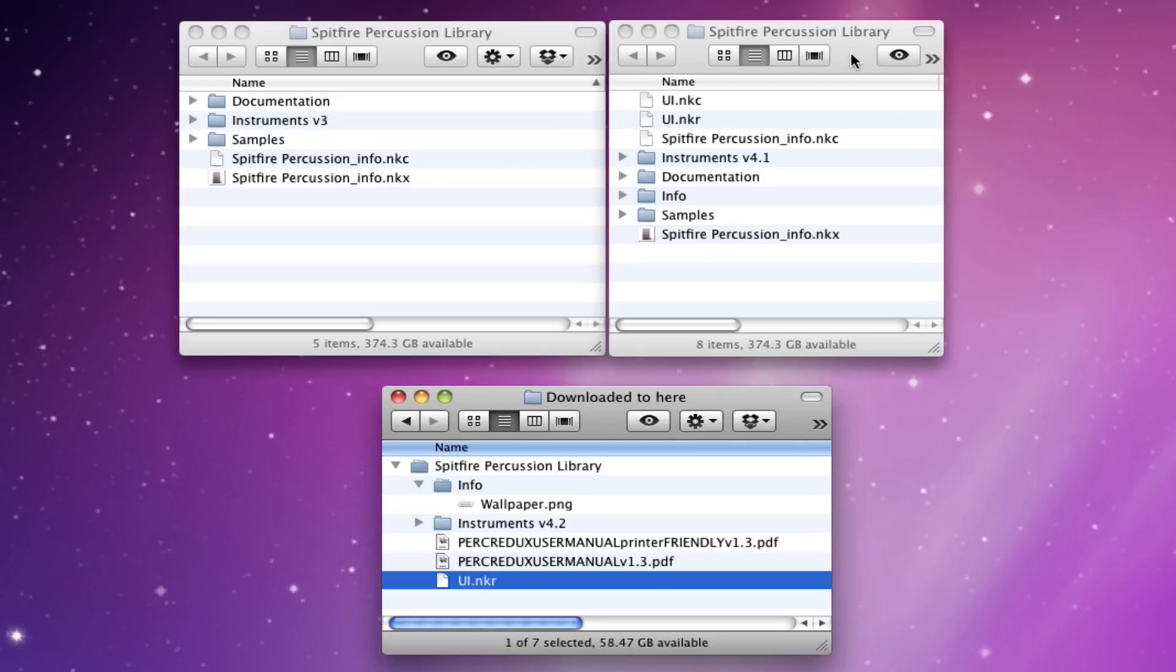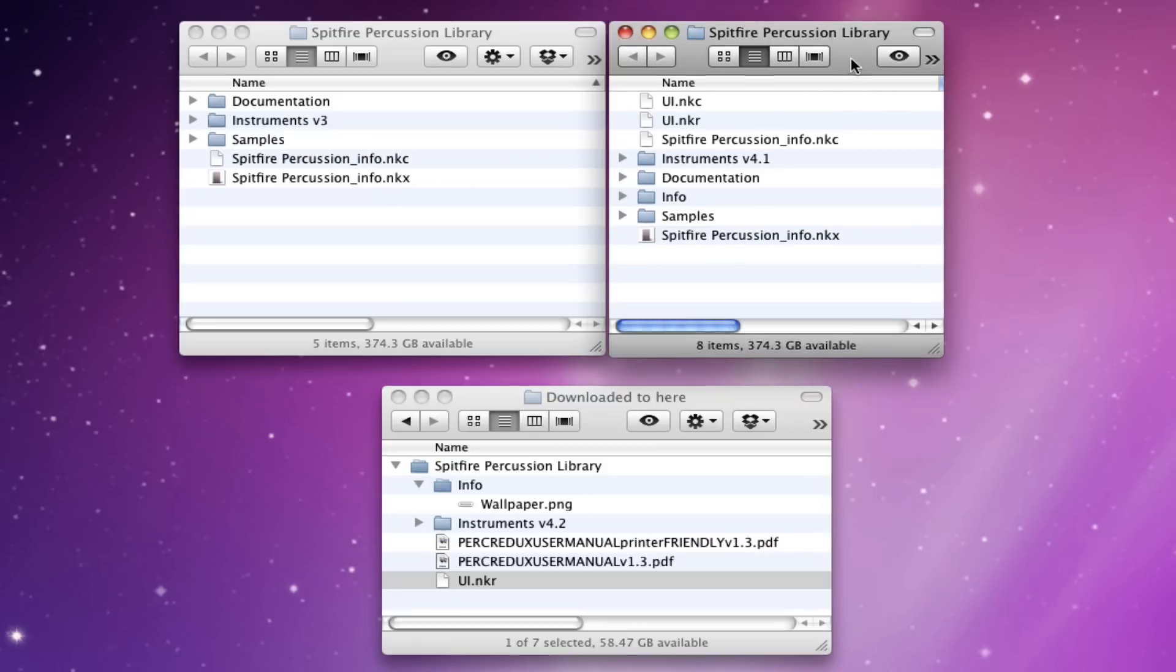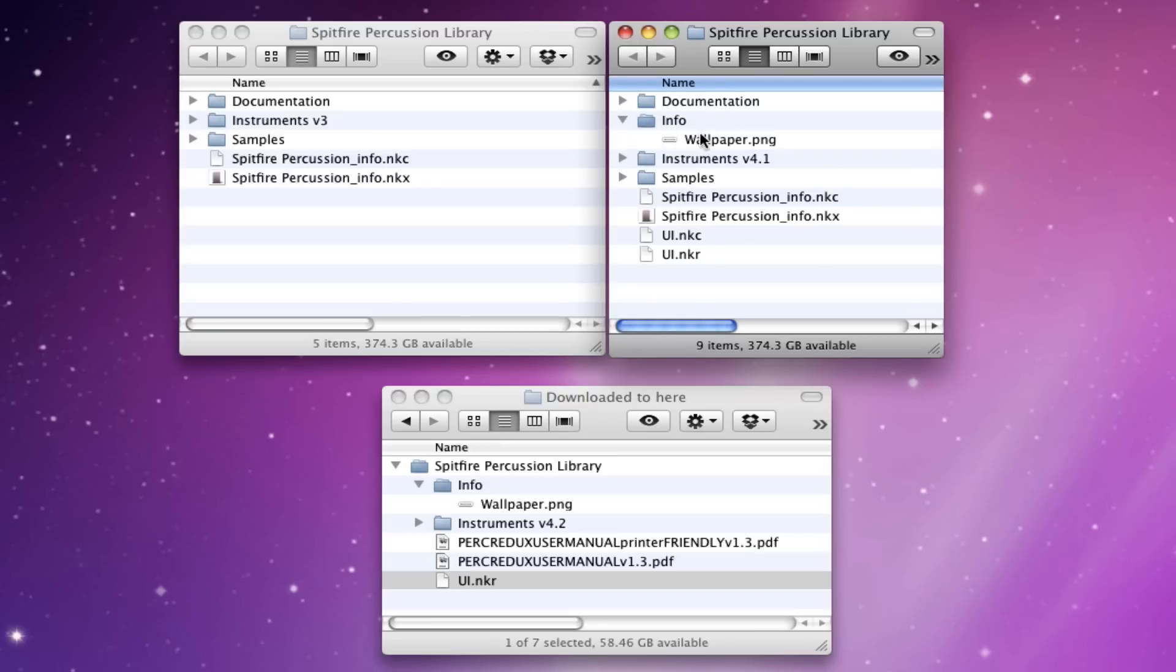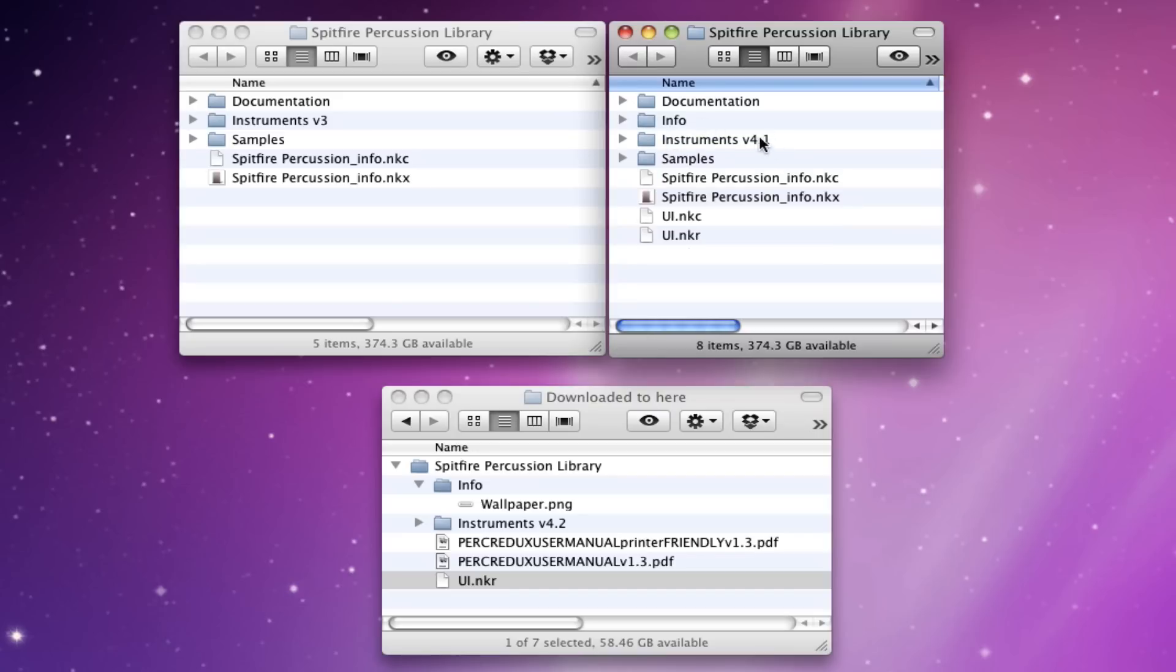If you have updated to 4 and you're on 4.1, then you'll have something that looks like this. If we sort by name, you'll have the info files which you don't need to worry about. You'll have your documentation, an info folder here which has the wallpaper in it, the instruments and then your samples and the UI.